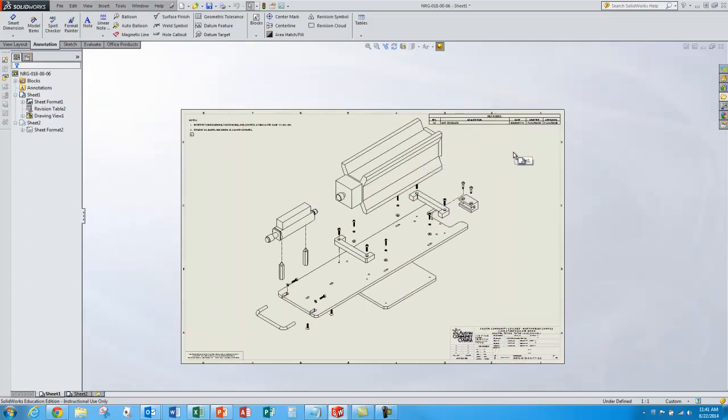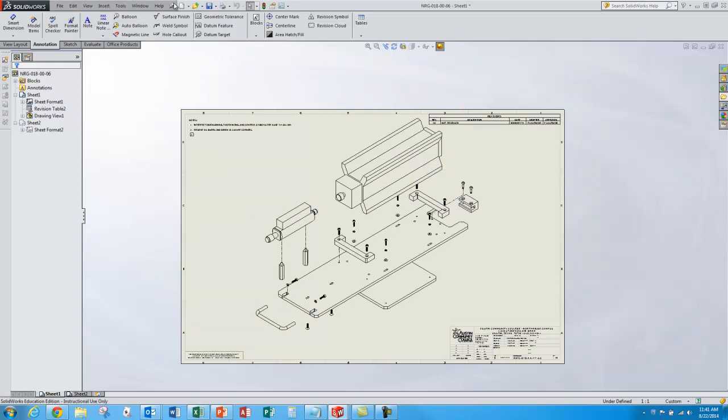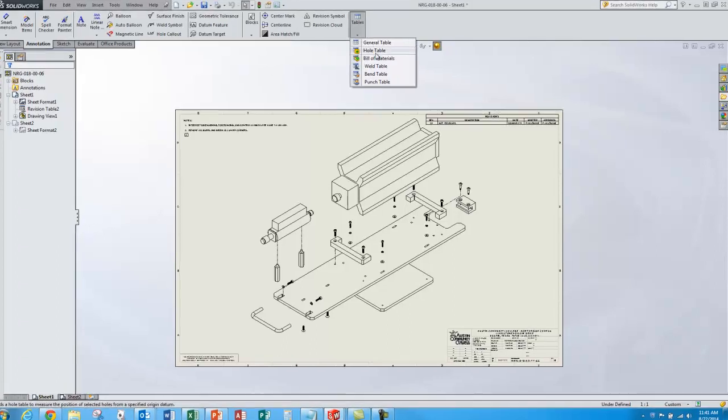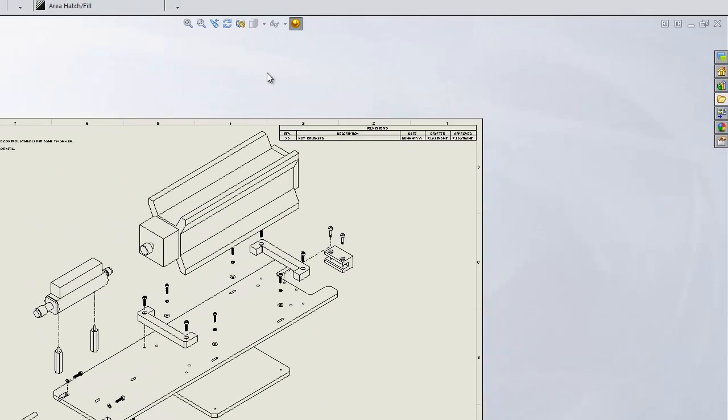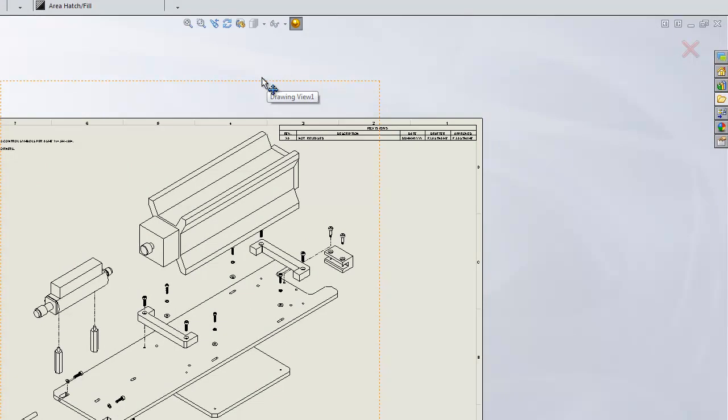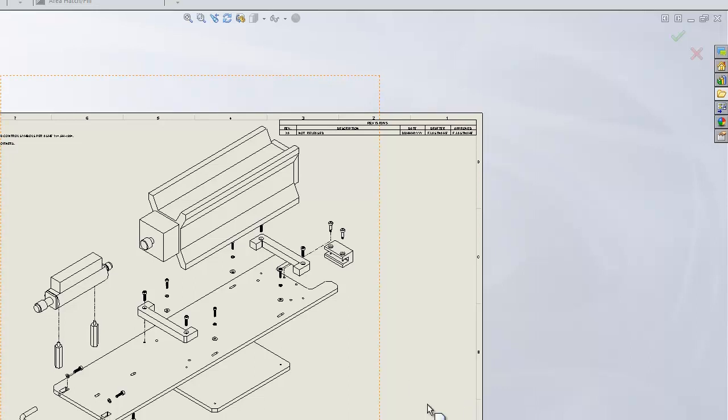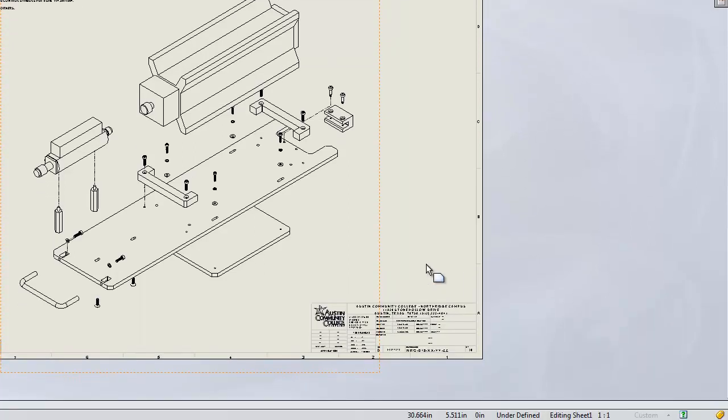So it was easy to make the view. Now I want to make a bill of materials which is also simple. I'll go to tables and select bill of materials. I'll select the view I want to create the bill of materials from. It's got lots of options over here. I'll use the defaults.